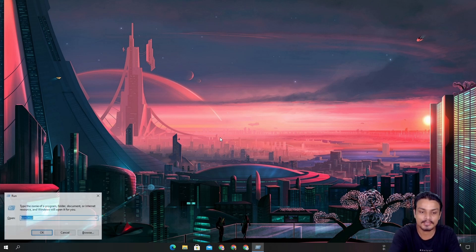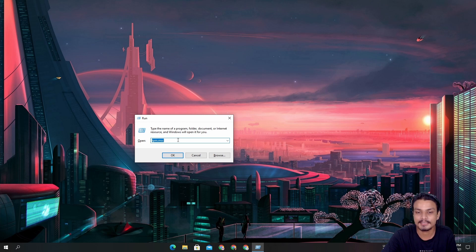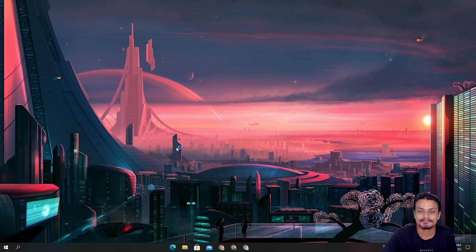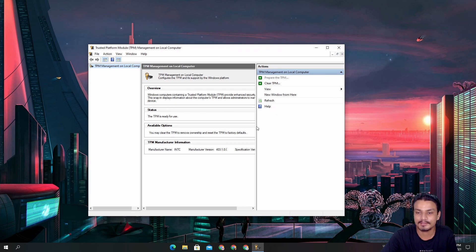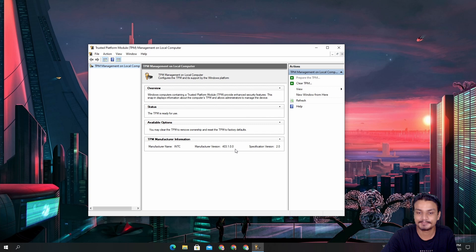There's one more thing you can do: press Windows + R and type 'tpm.msc' to check what version of TPM you have. Type that and you'll get the information. You can see this TPM version is 2.0.